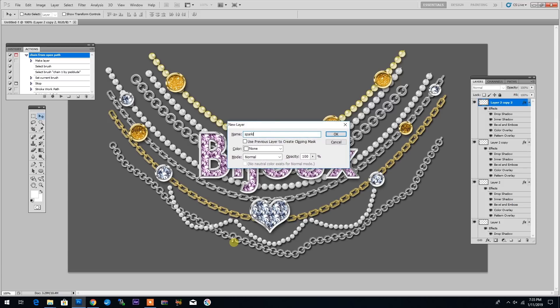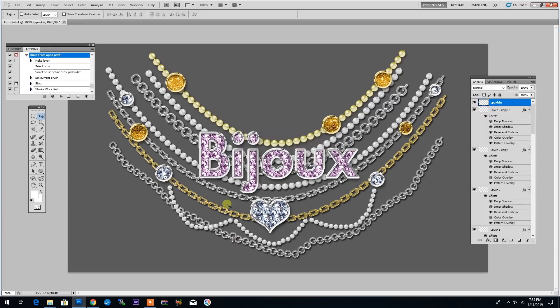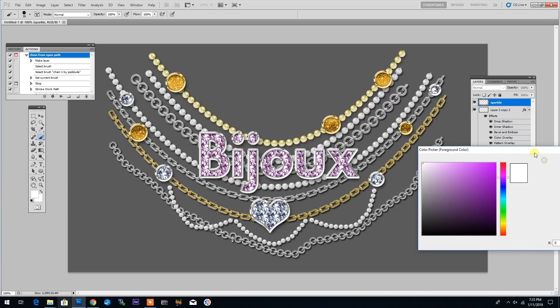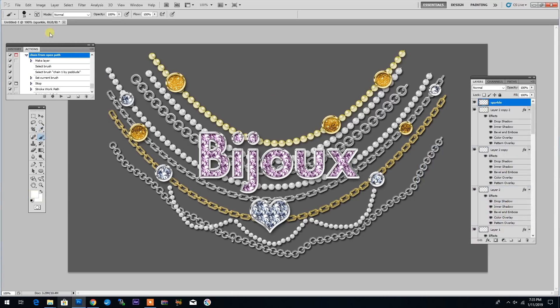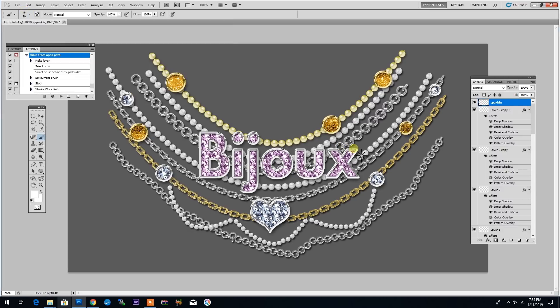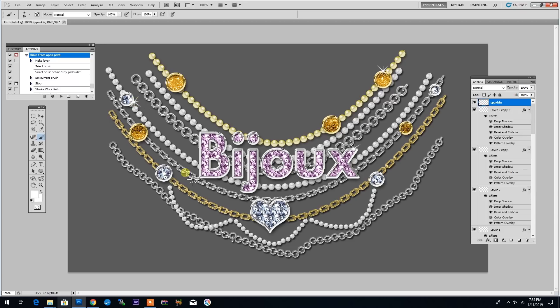So now I will create a new layer because I want to add some finishing touches. I will call this layer sparkle. I select the color white and if you go into the brushes, you'll see that you have several spark brushes that you can just click here and there and you get this beautiful sparkle effect just to improve on the final result.